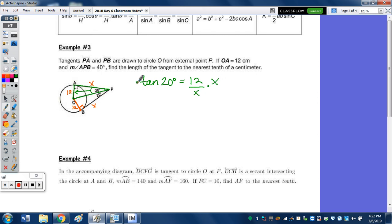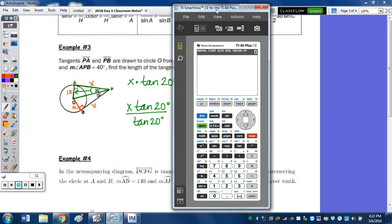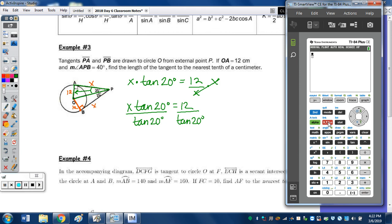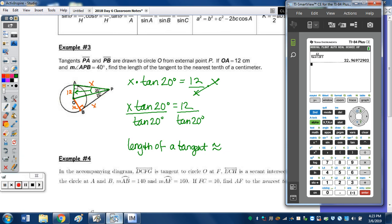Multiply both sides by X: X tan 20° = 12. Divide by tangent of 20 degrees and we'll have X. Make sure your calculator is in degree mode. Using the fraction bar, type 12 over tan of 20 degrees and there's our decimal. We're rounding to the nearest tenth of a centimeter.